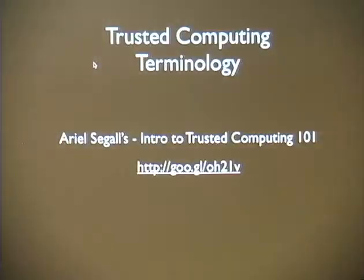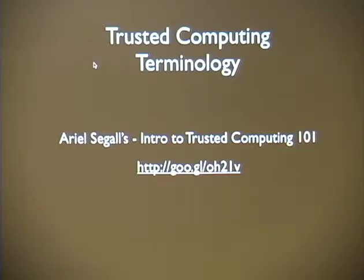We went through that really quick without getting too much into detail on all those vocabulary terms. Ariel Siegel has an Intro to Trusted Computing 101 on opensecuritytraining.info. They have two days' worth of slides and at least 30 videos. It's good if you want to learn more about trusted computing.